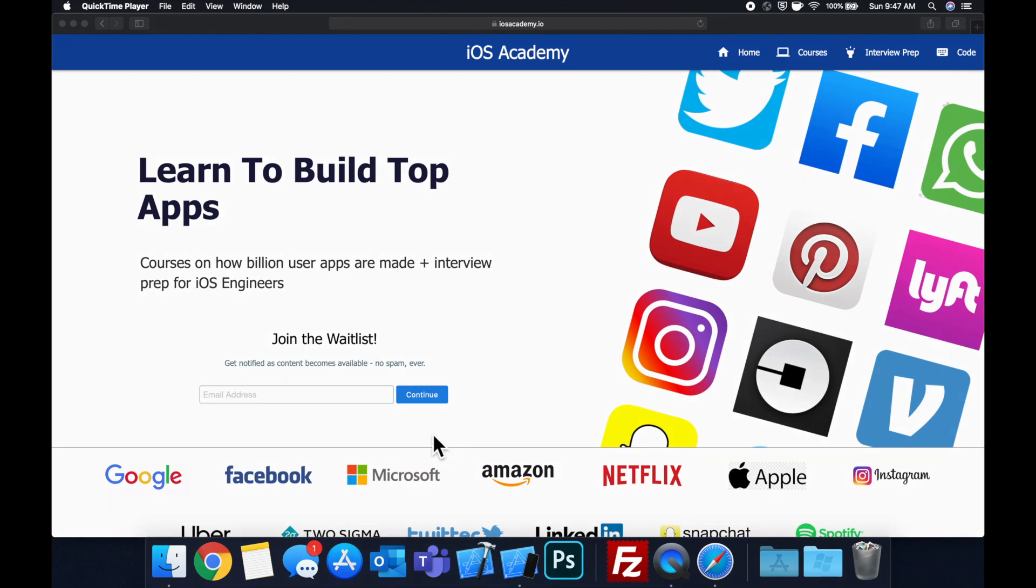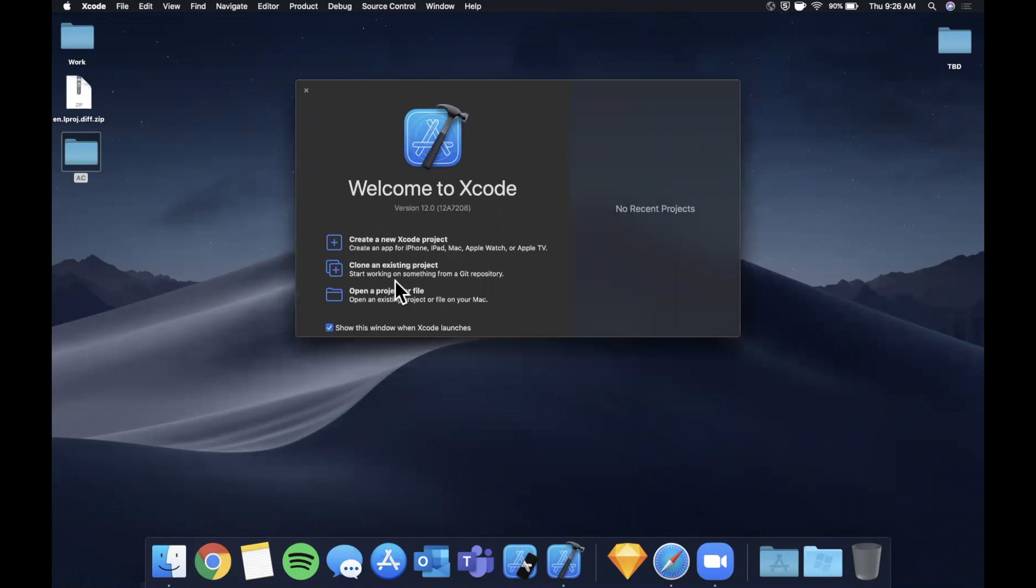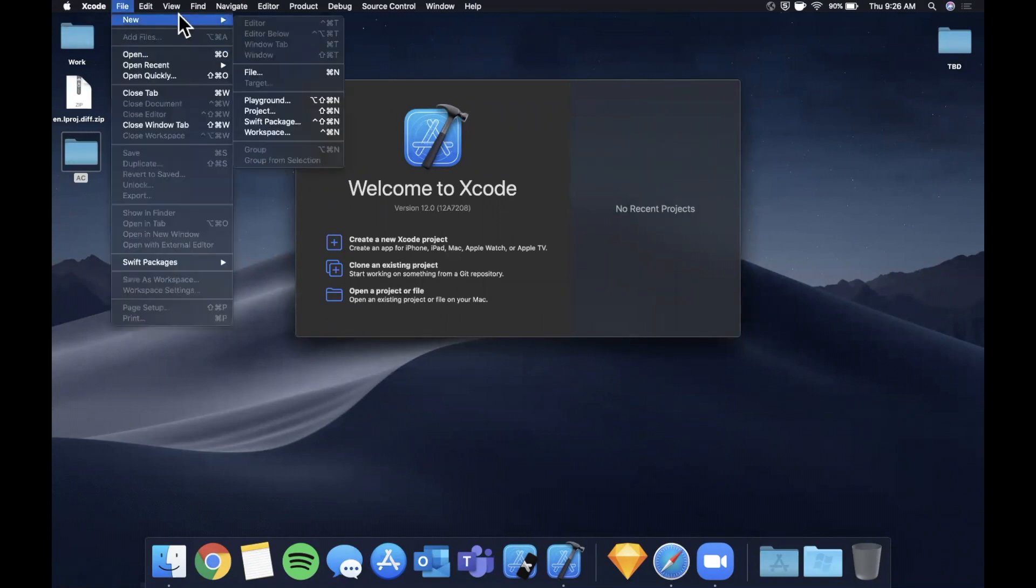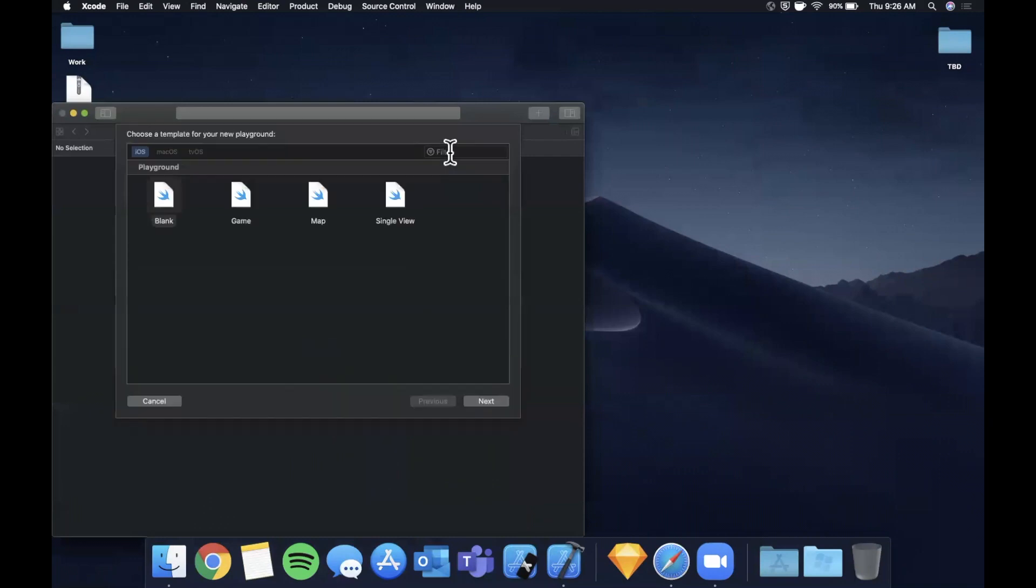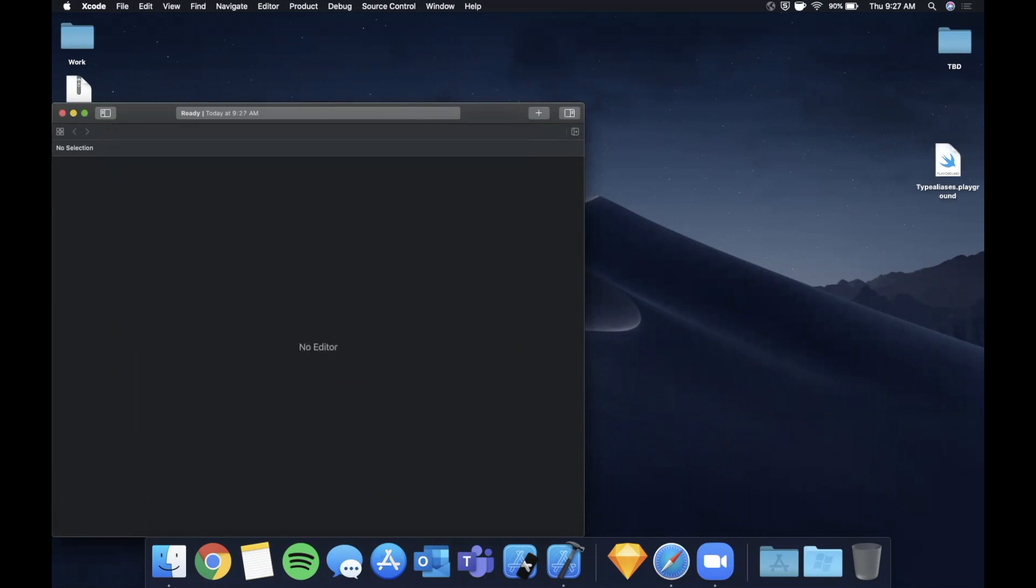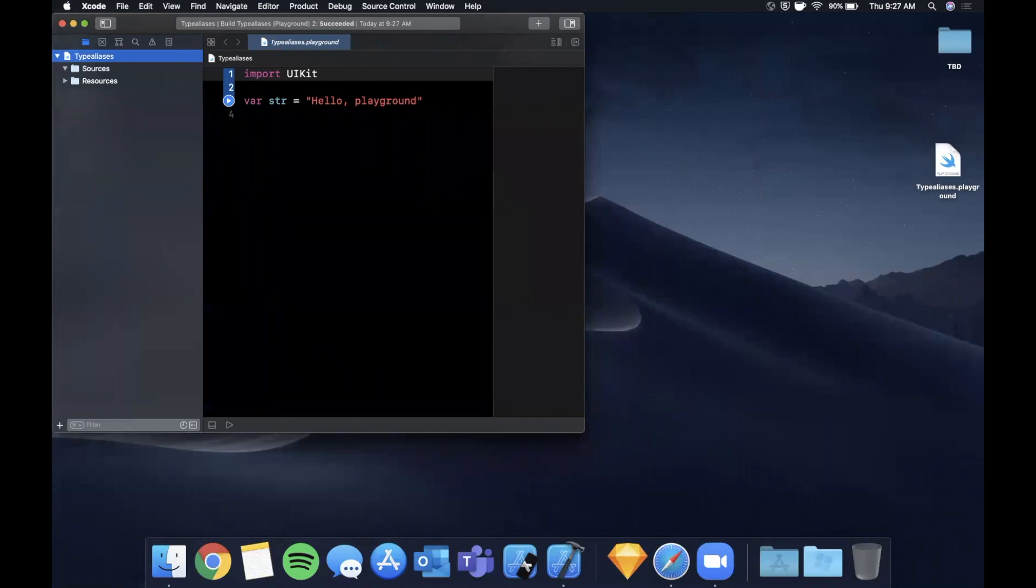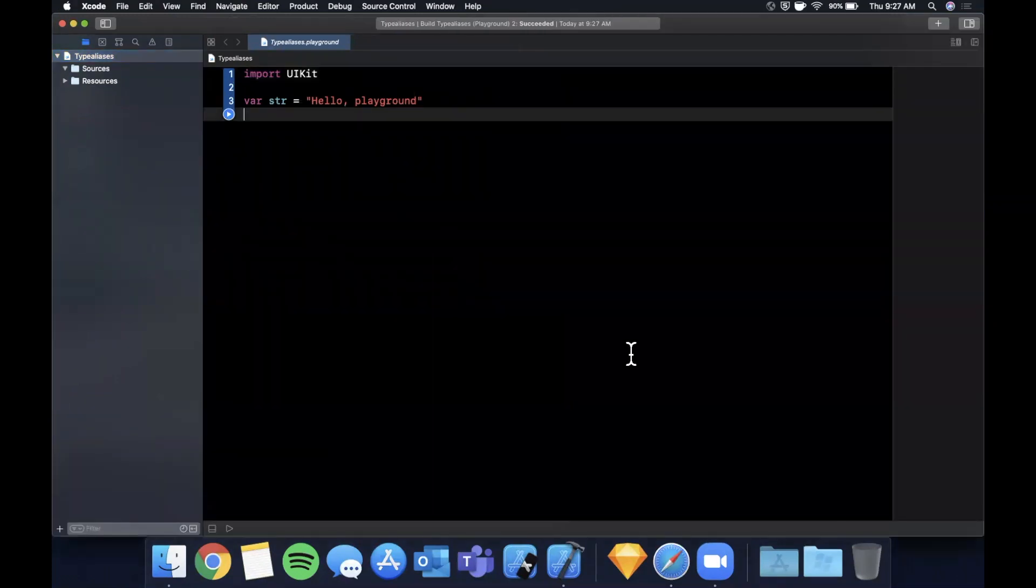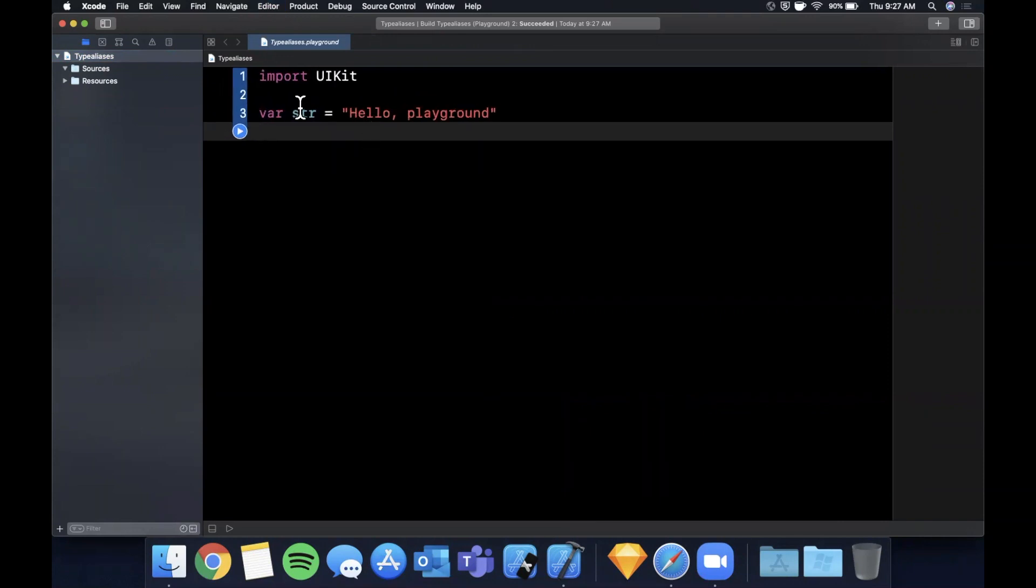All right, so we're going to begin by opening up Xcode. Instead of creating a project, we're going to stick with the playground. I'm going to come up here and hit file, new, and we're going to be working with a Swift playground. We can stick with the blank playground here and I'm going to call this type aliases. We're going to expand our window a little bit and let me bump up this font size so we can all see it nice and large.